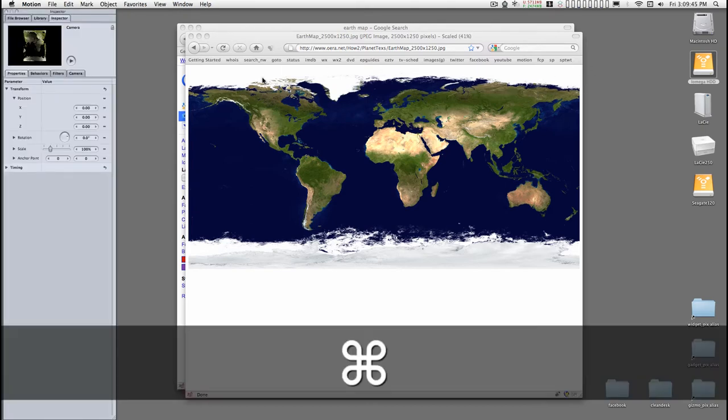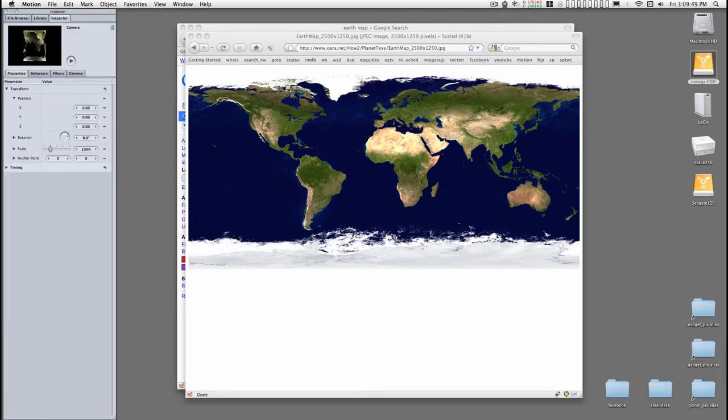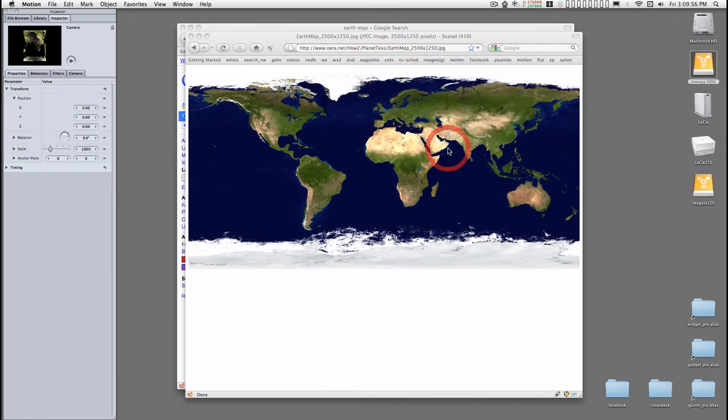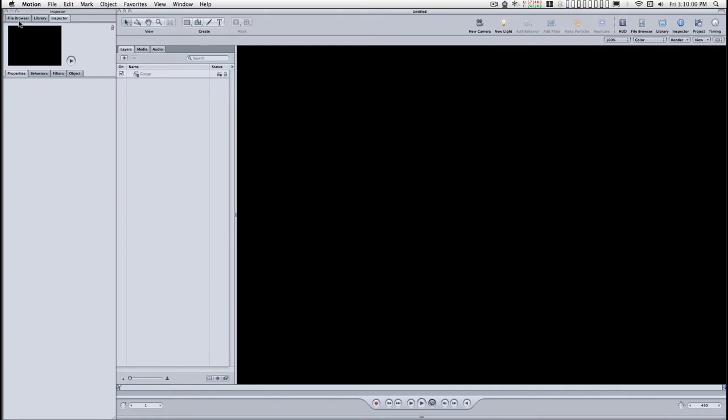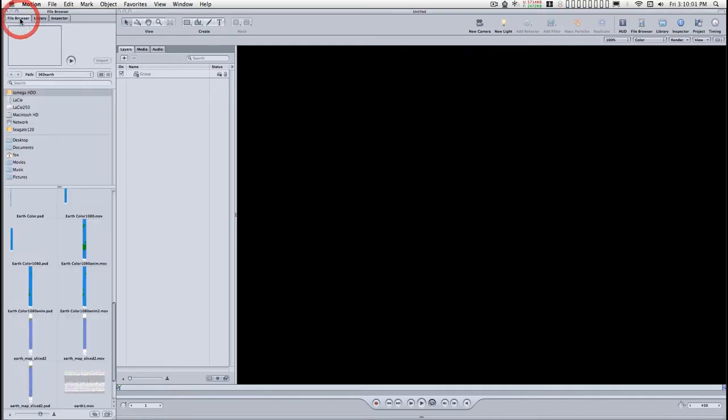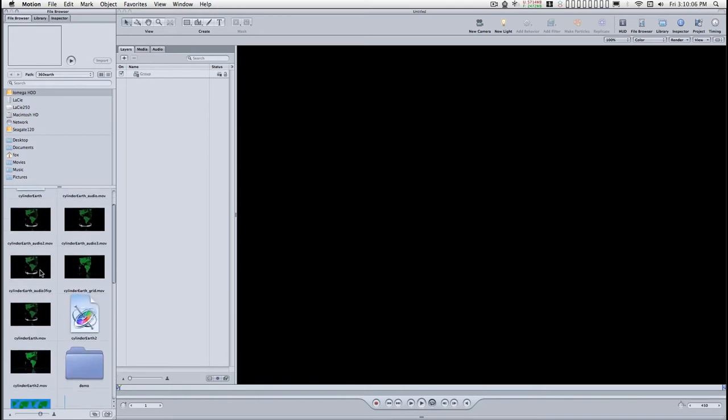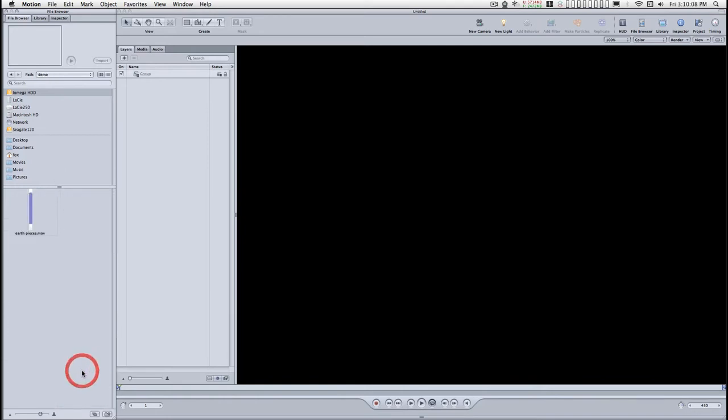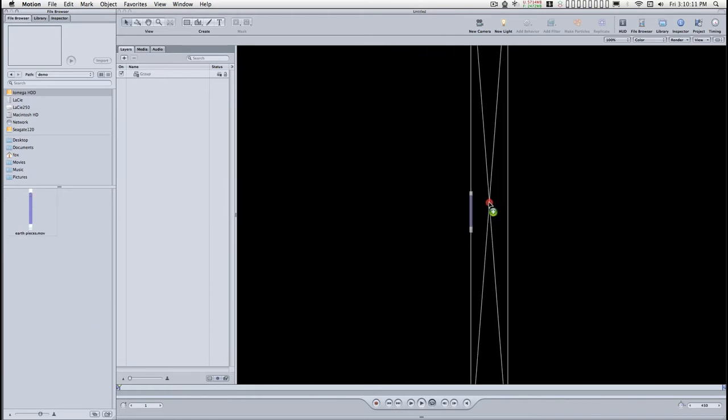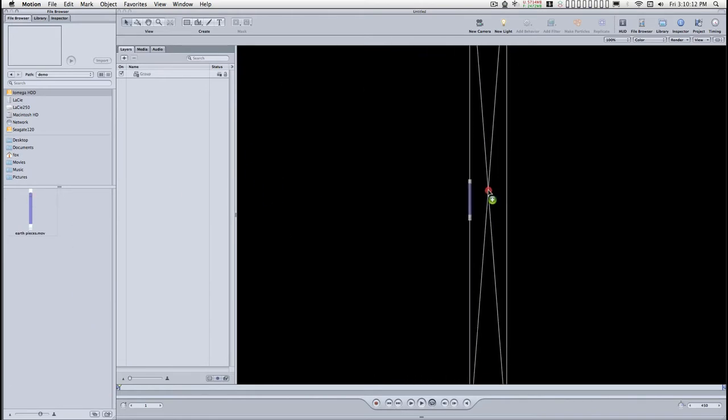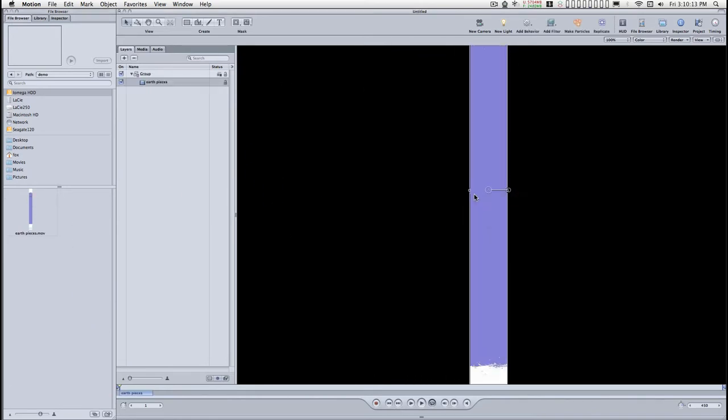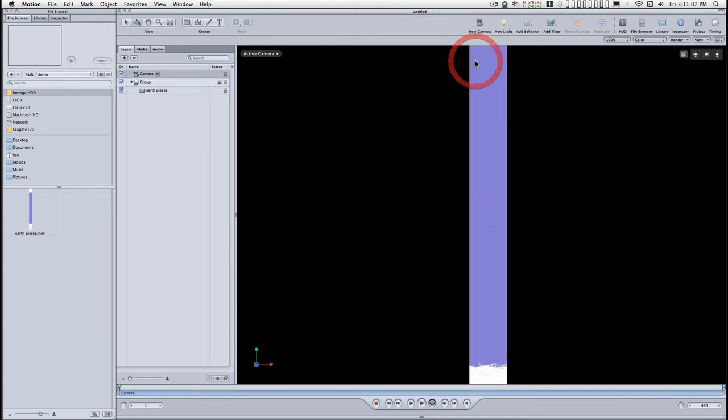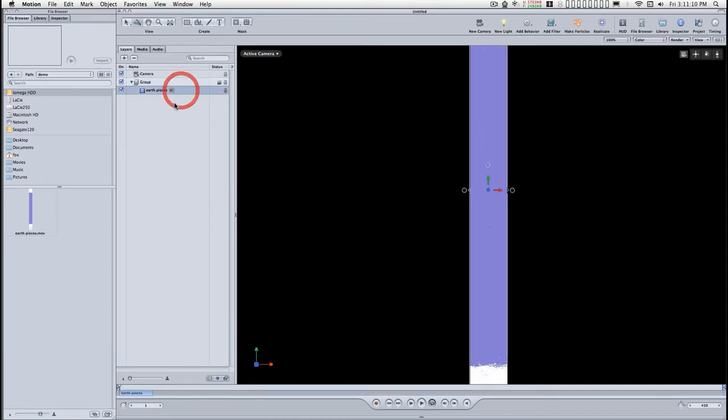I'm going to do a new project. I'm going to make this project 1080. I'm going to go to the file browser and locate my Photoshop file and drag it into the canvas. Let's add a camera. Switch to 3D. Select our earth pieces and replicate.